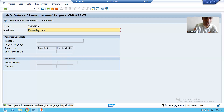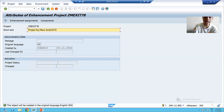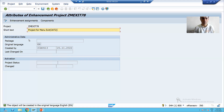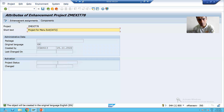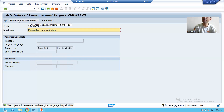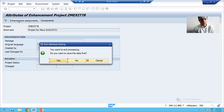I am giving a meaningful description for the menu exit project, and after that you have to click on which particular button - the Enhancement Assignment button. During implementing function module exit also, we did the same thing. So I will click on the Enhancement Assignment tab and I will save this.